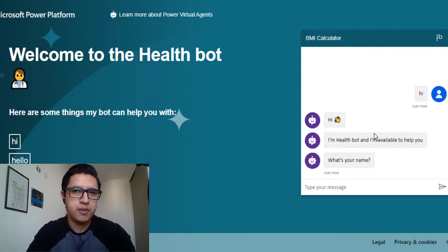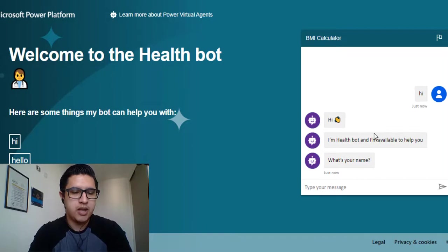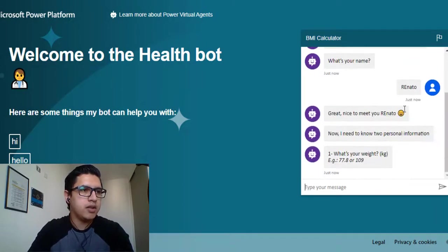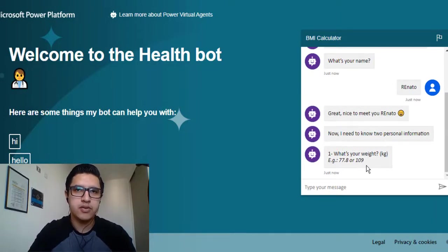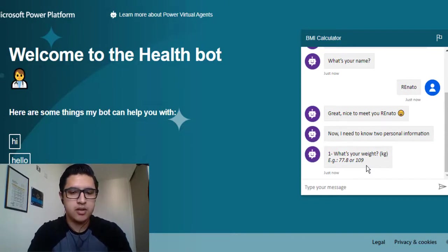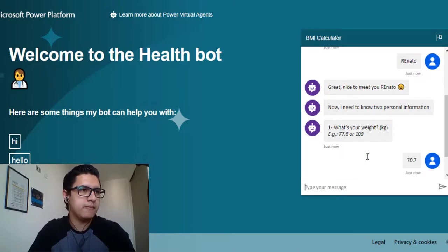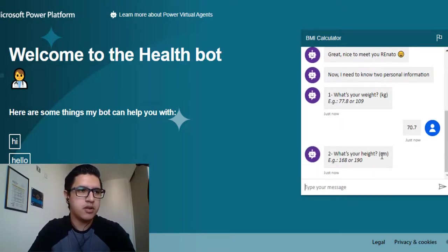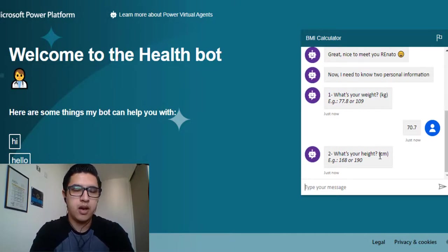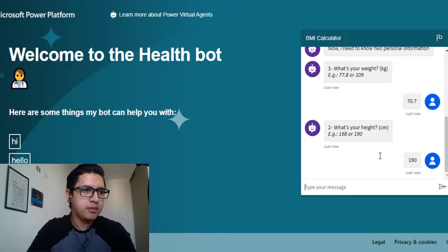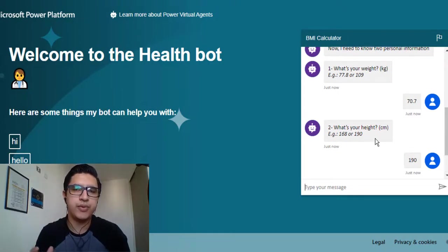The chatbot responds and asks for my name. My name is Sanato. Now I can answer with my weight information, and in centimeters I need to send my height.